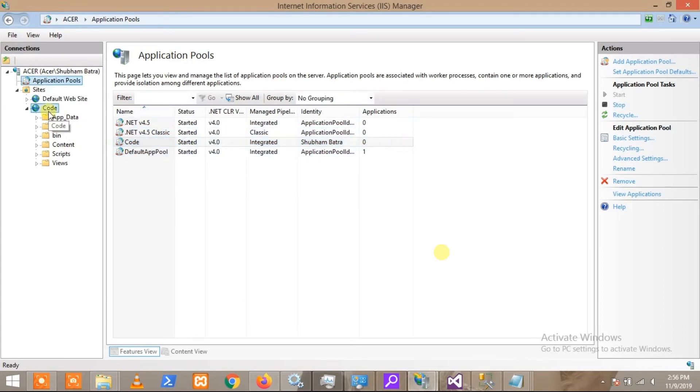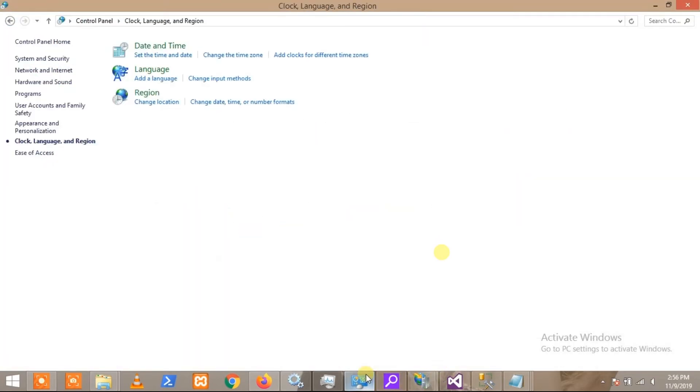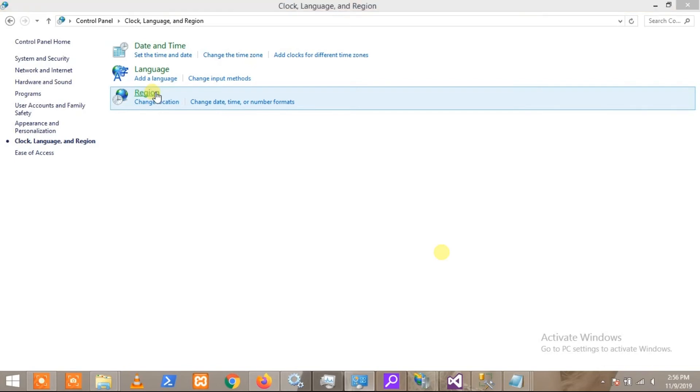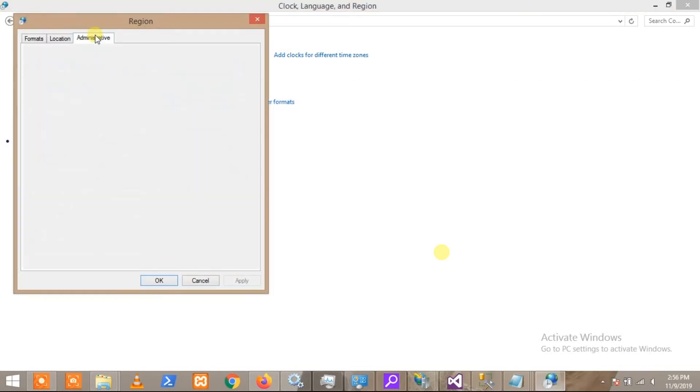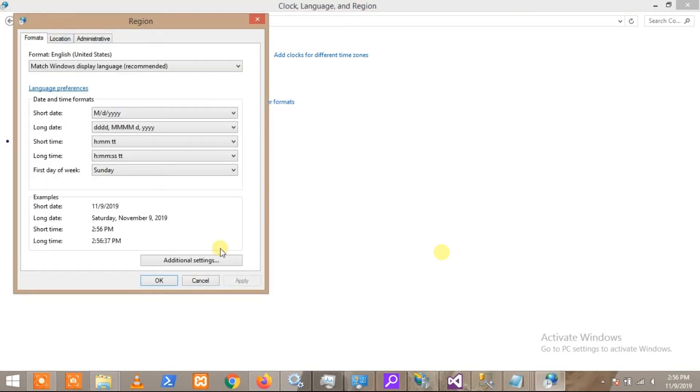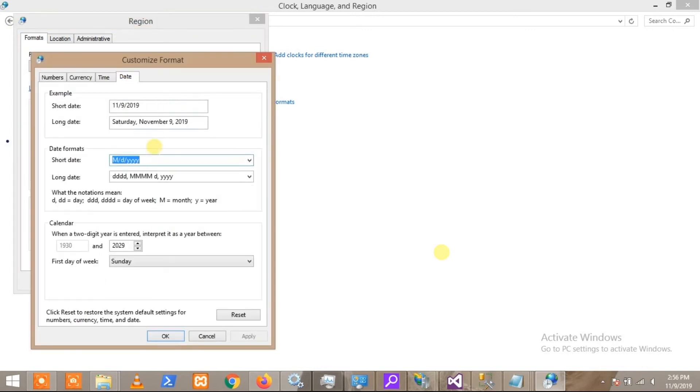Now you have to go back to the same section we went to earlier, the Region section. Here you have to go to Additional Settings and change your required date format. For example, if you want MMDDYY, you can change it from here. Then you have to click Apply.